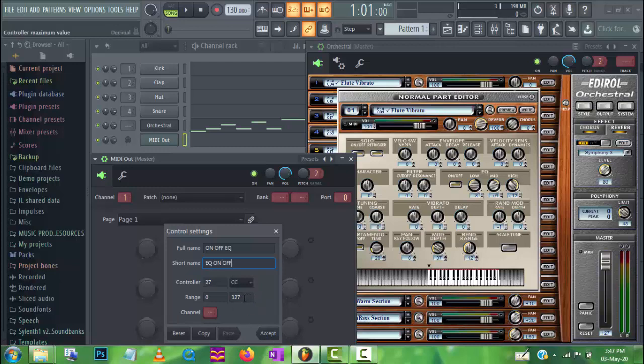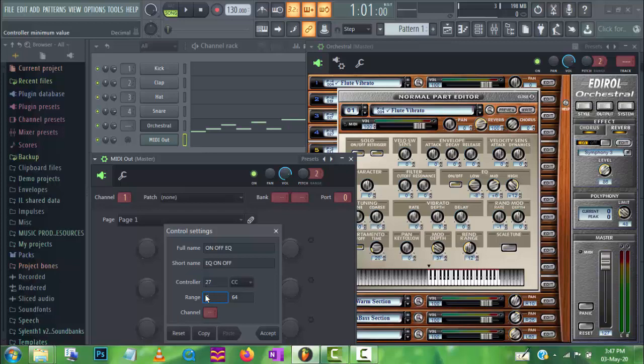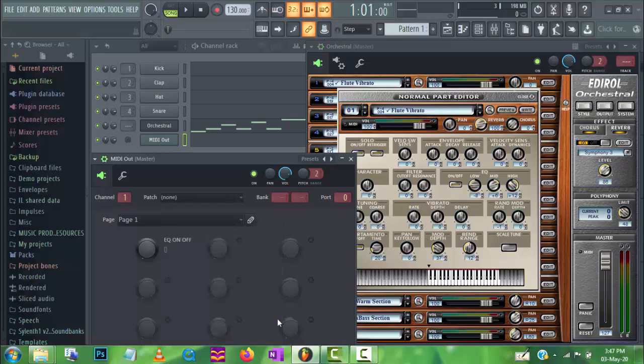Now change this value to 64, and this value to 63. Now let's check it, it's working.